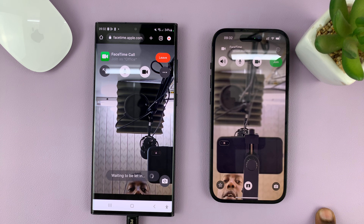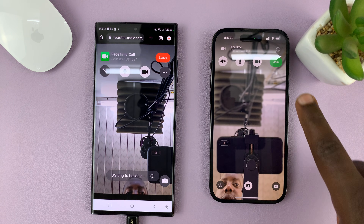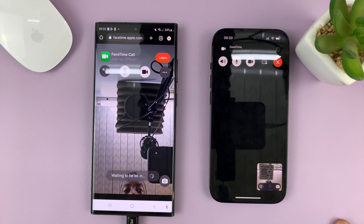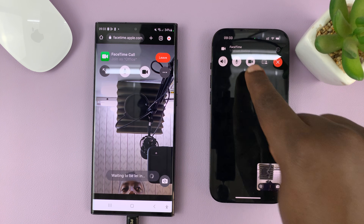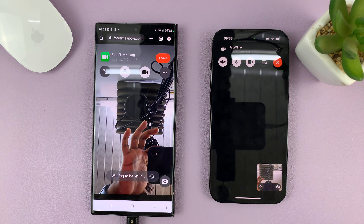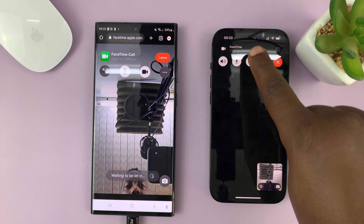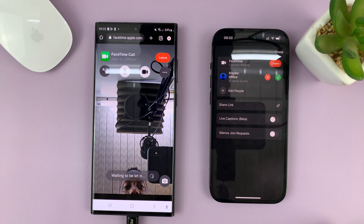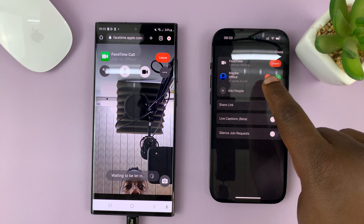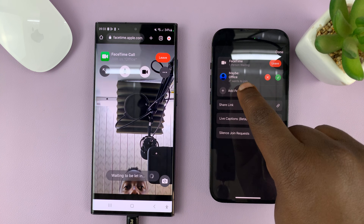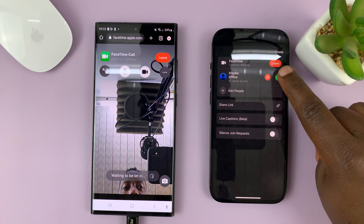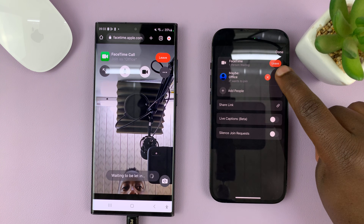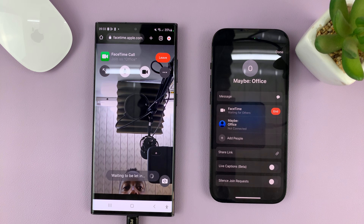Now you yourself, you have to join first. So first of all, join the call. And once you join, you should see at the top there's one person waiting to join. So just tap on that. And you can see that person waiting to join is called Office. So to accept, just tap on the green checkmark.